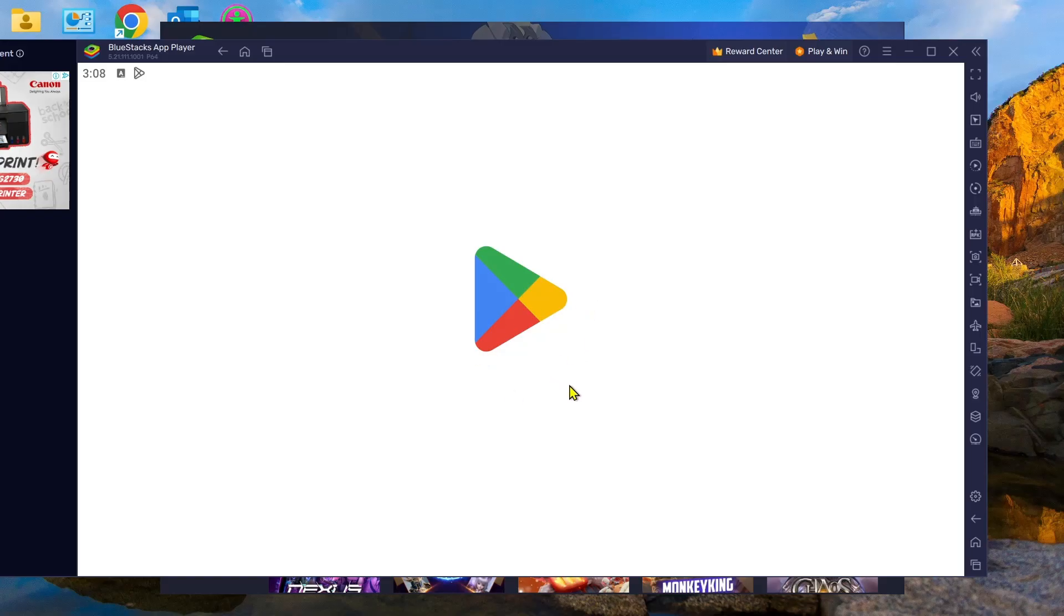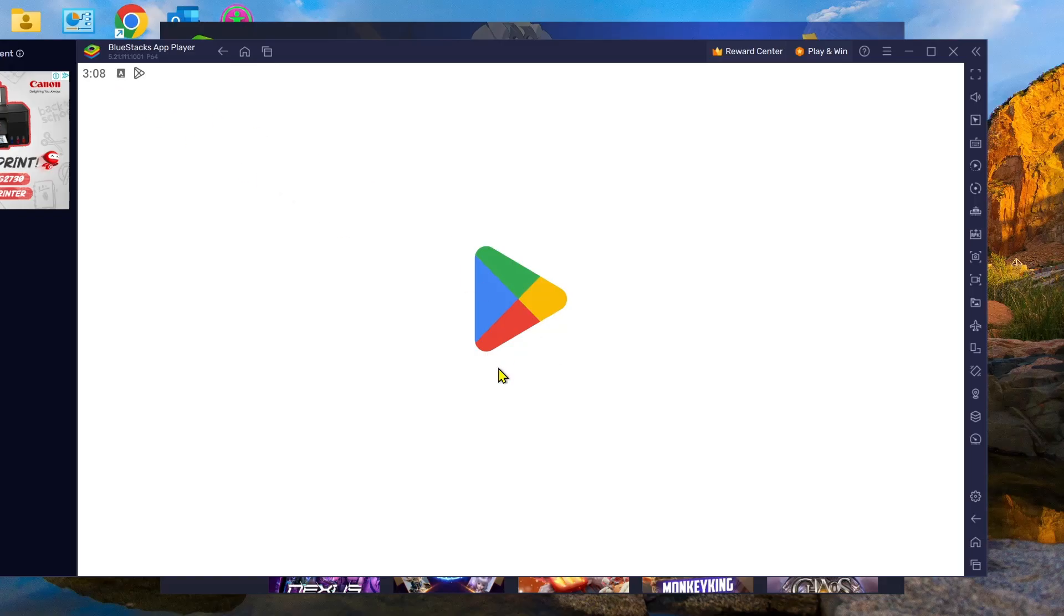If you are accessing this Google Play Store for the first time, you will need to sign in to your Google account. Make sure that you sign in to the correct Google account so you'll be able to access and install the HiTV app.